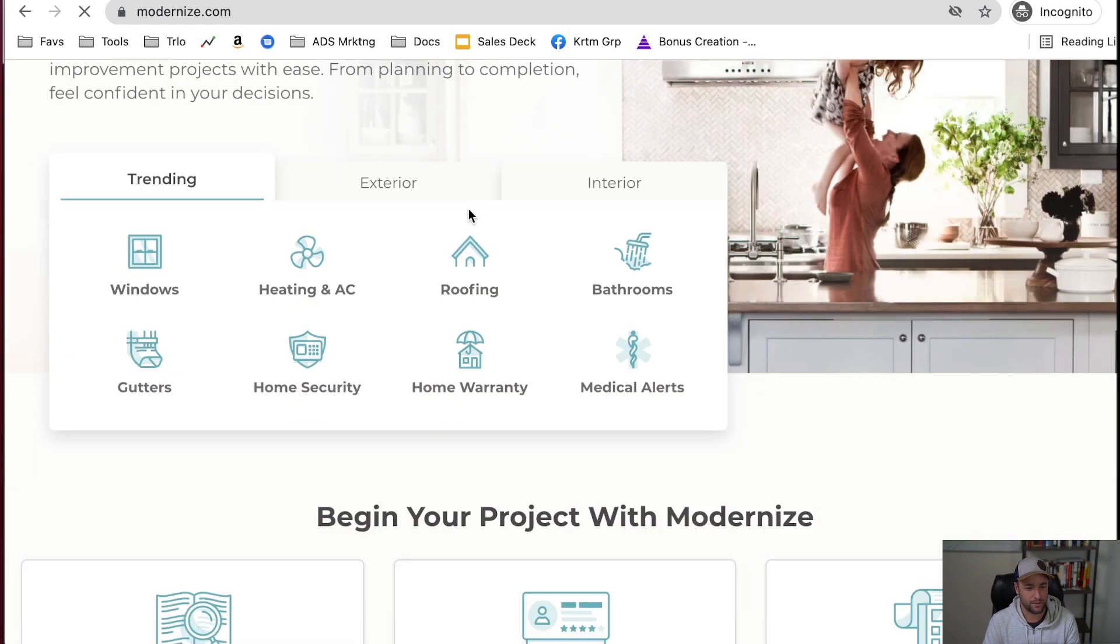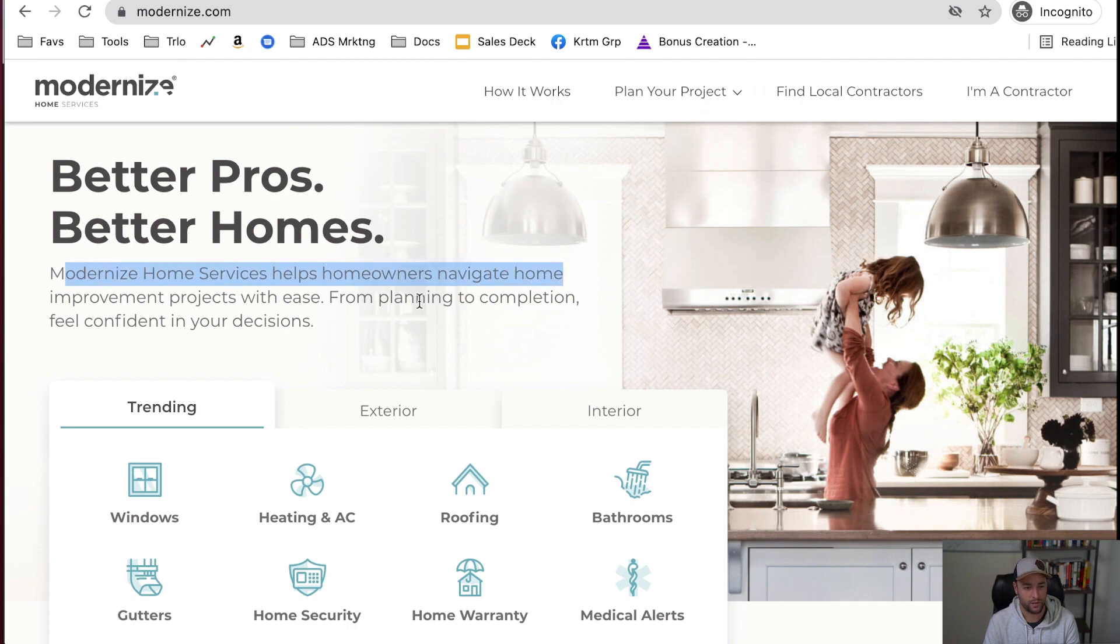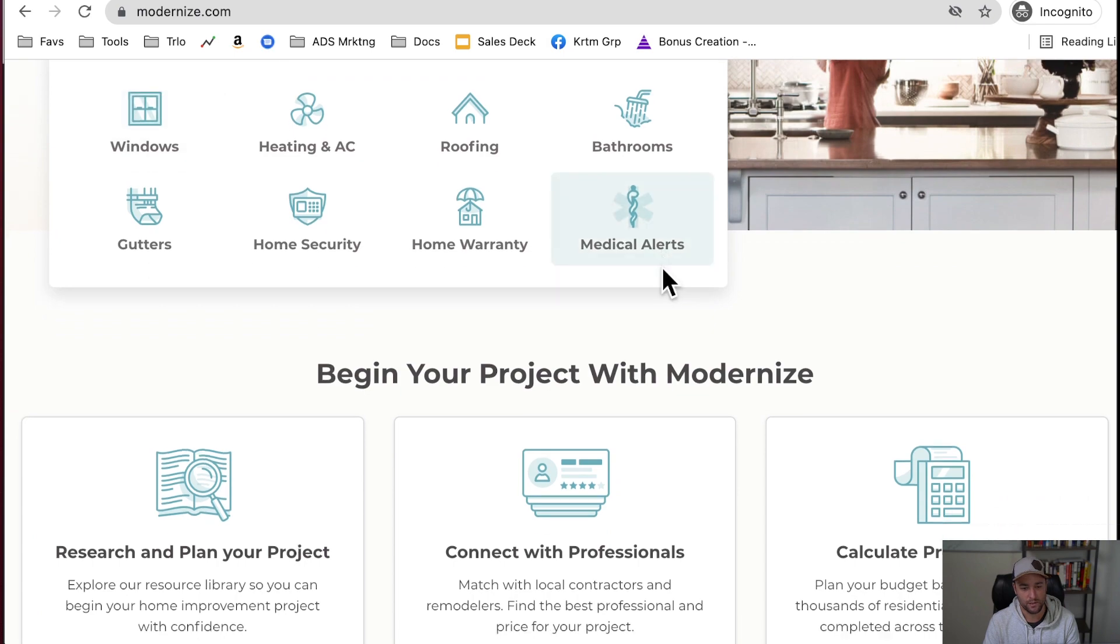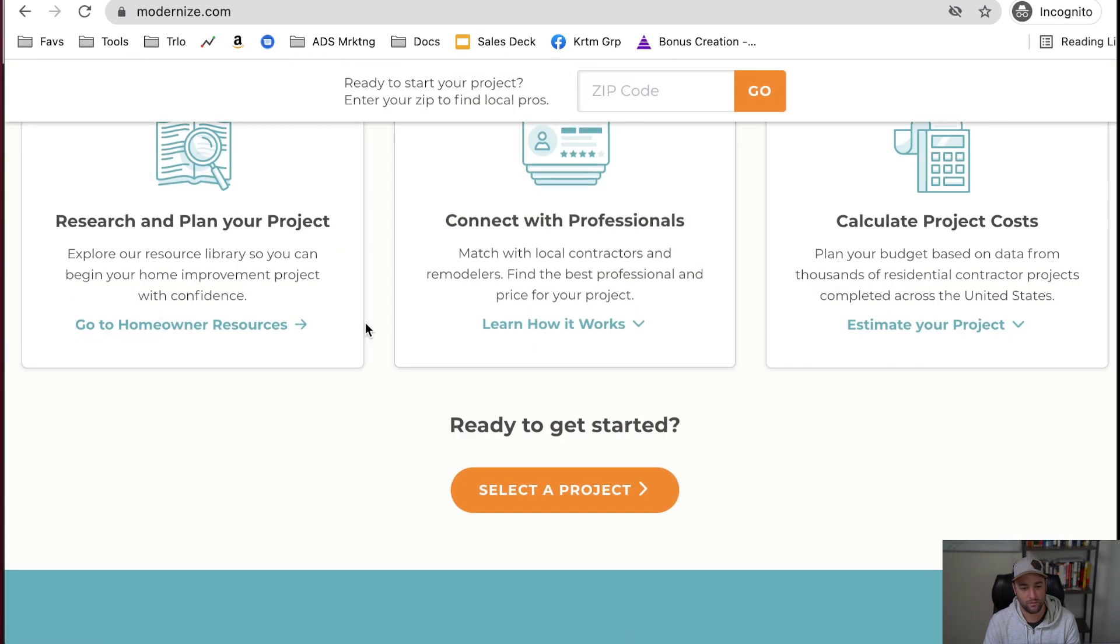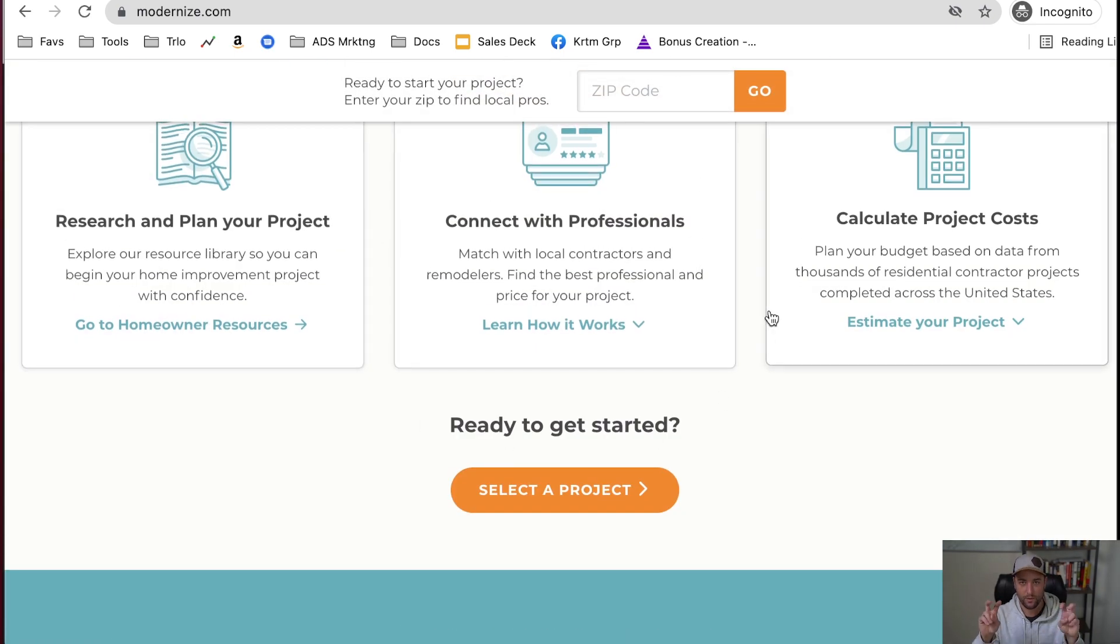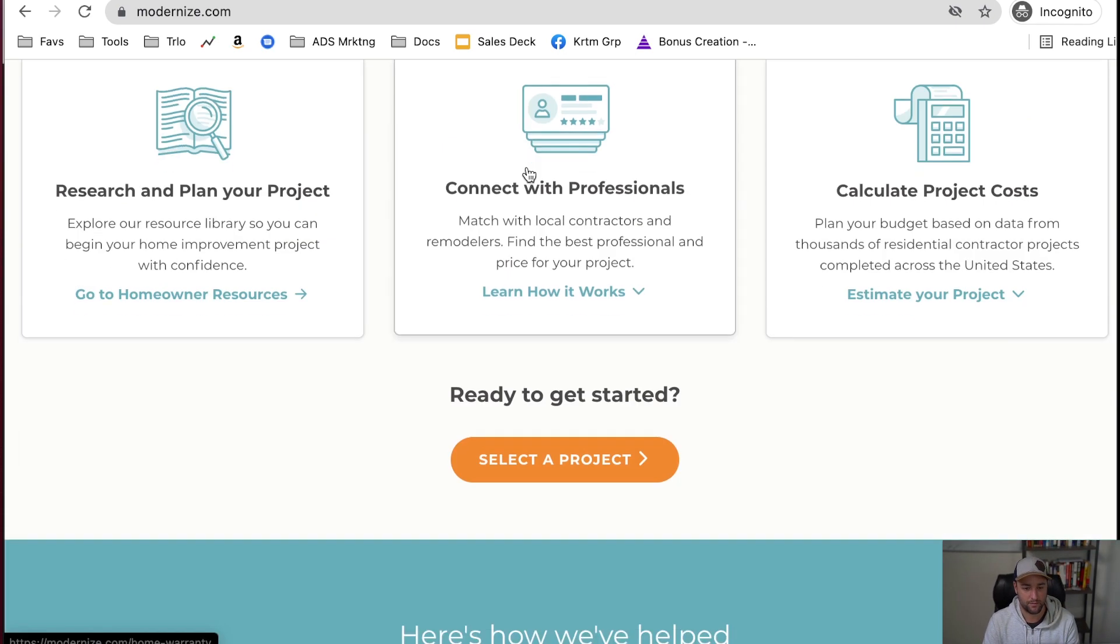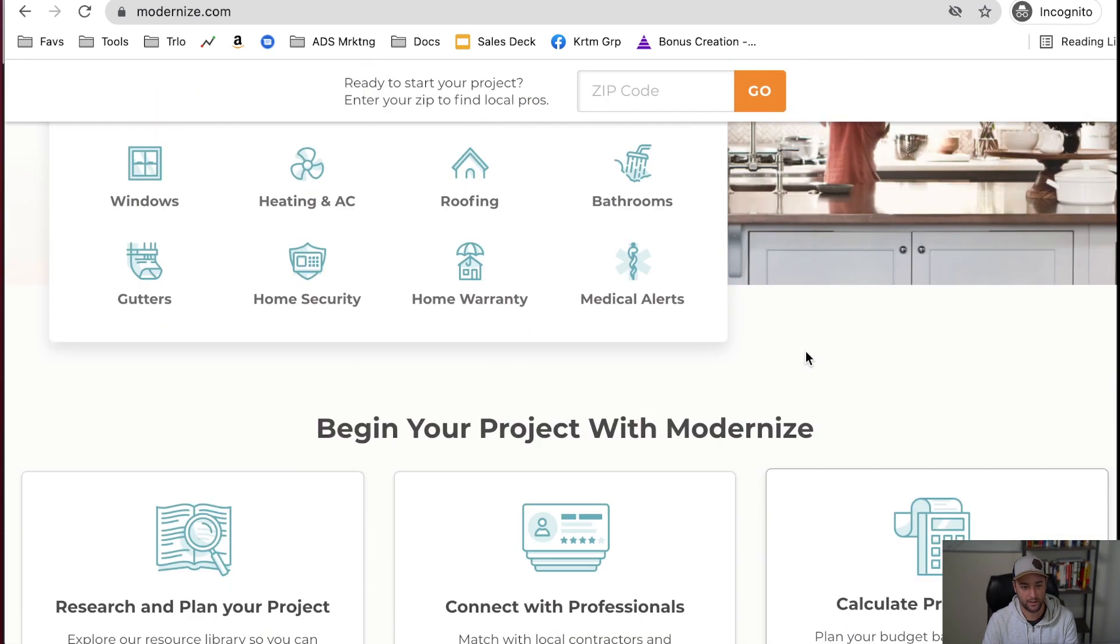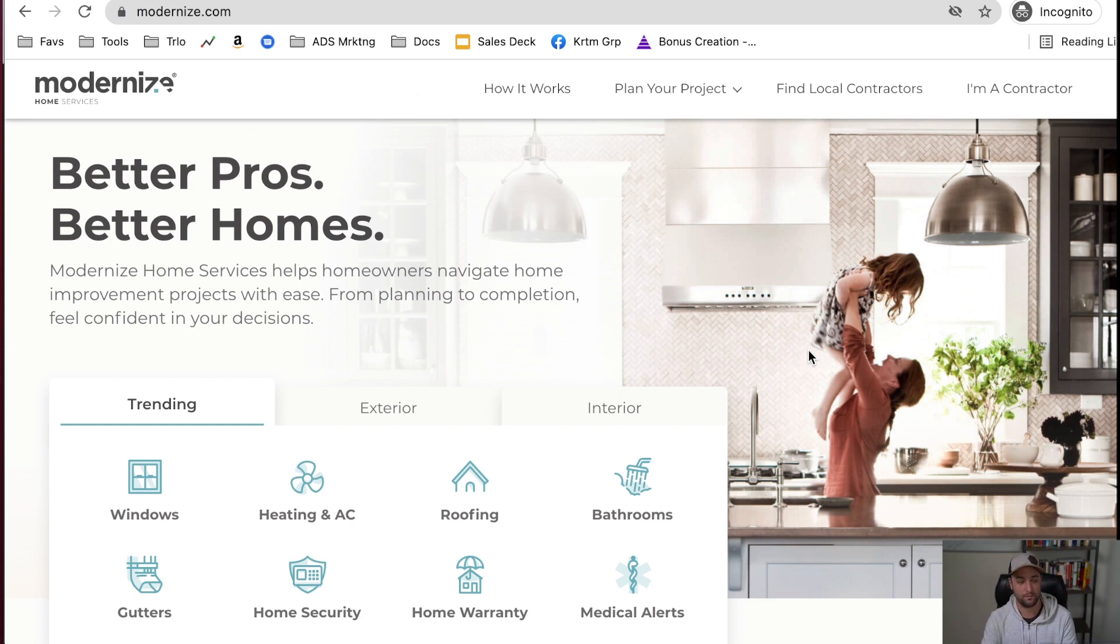So it's kind of like a Home Advisor. Better Pros, Better Homes, Modernize Home Services. Helps homeowners navigate home improvement. So this website is all about helping a homeowner through the process, and really it's about capturing their contact information and then selling it to contractors.